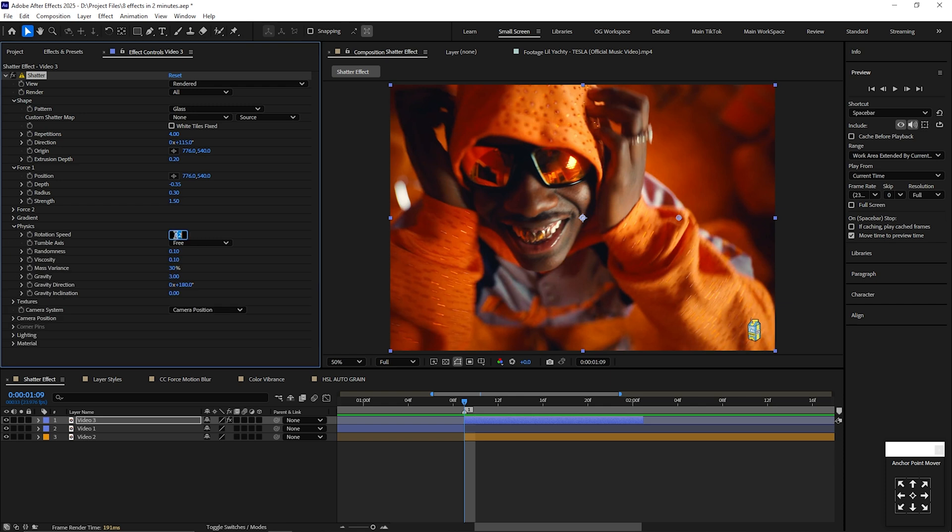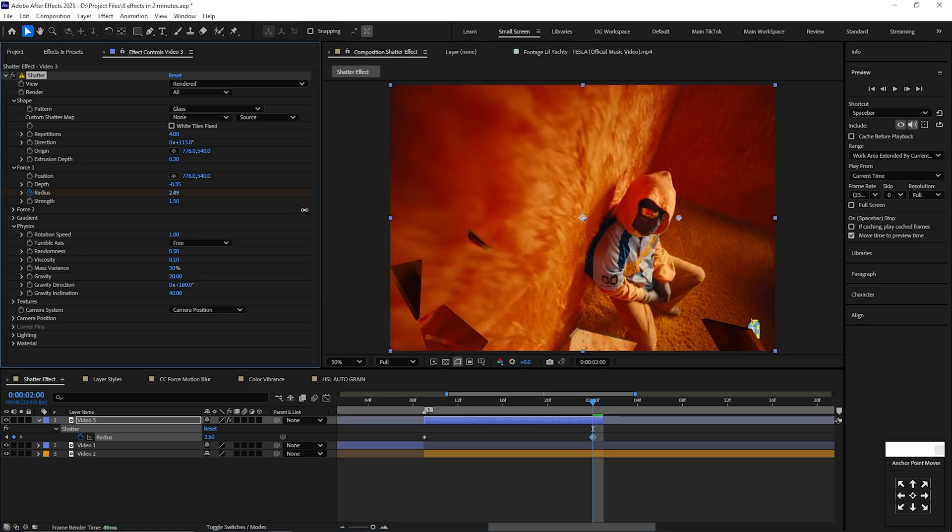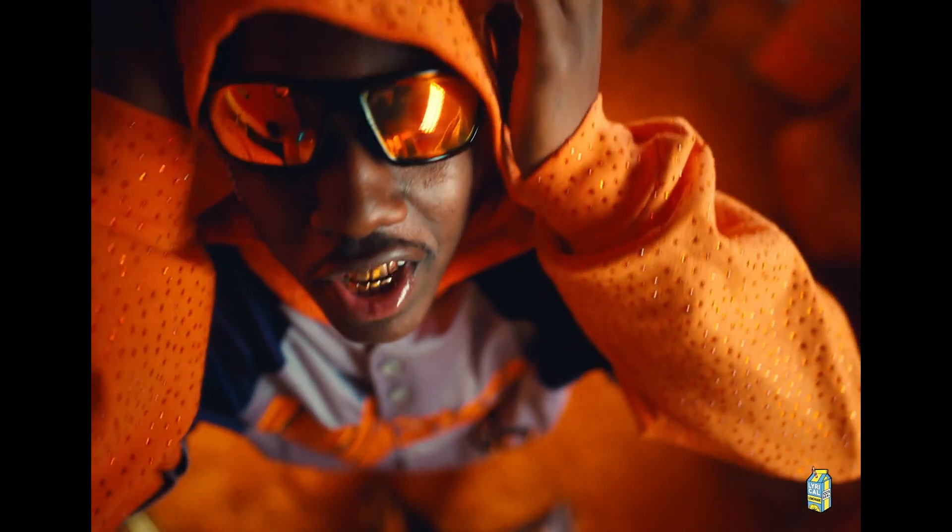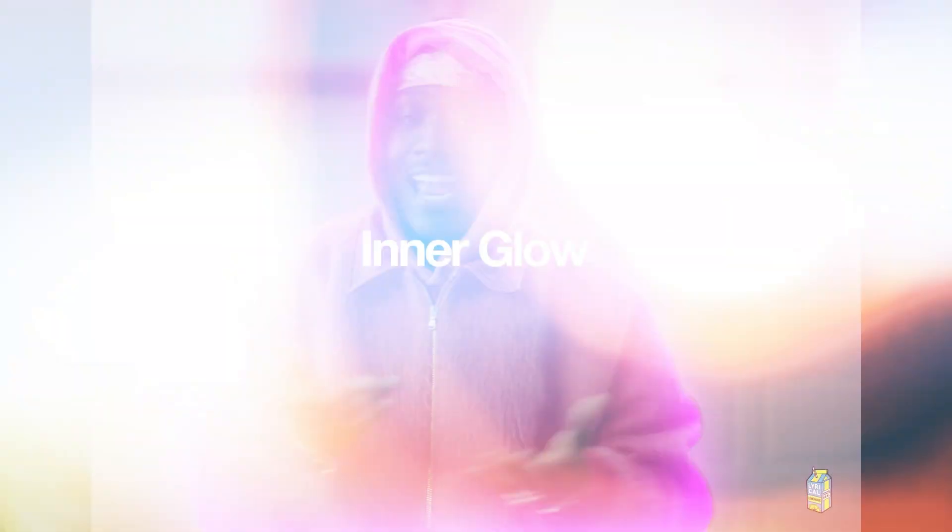In physics, change rotation speed to 1, randomness to 0.5, gravity to 20, and gravity inclination to 40. Next, keyframe the radius at the start and go to the end and change the radius to 5. Extend the clip if needed, and now you just created this really cool shatter effect.